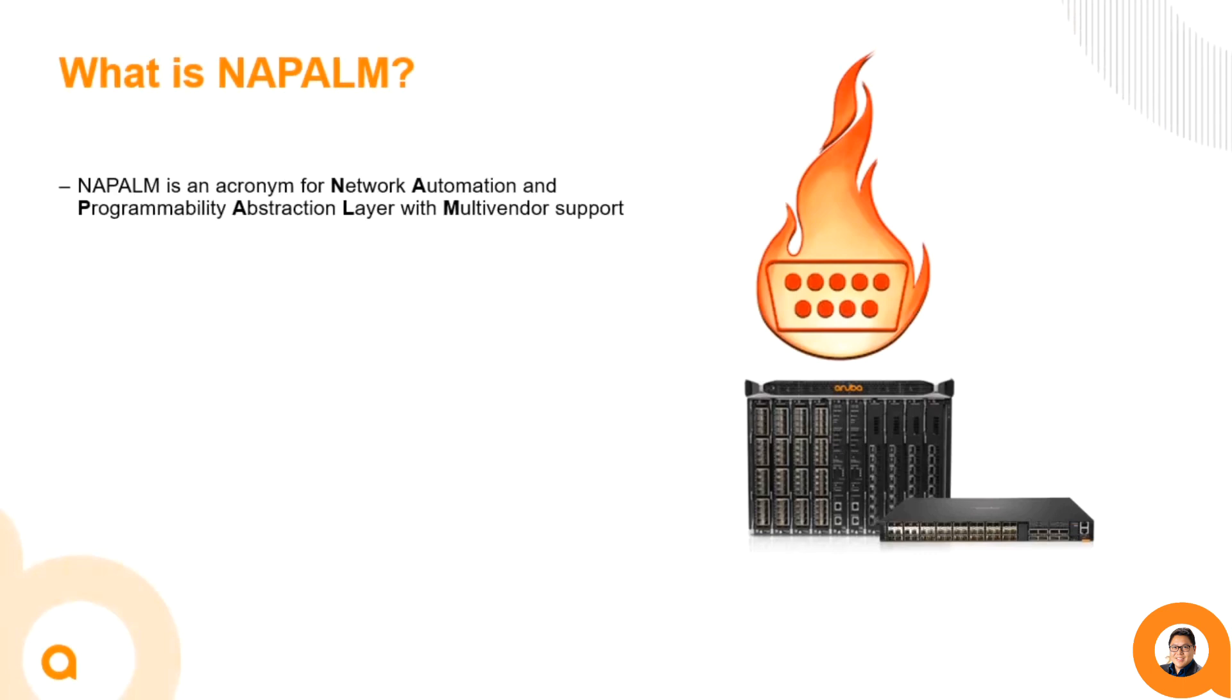Napalm is an acronym for Network Automation and Programmability Abstraction Layer with multi-vendor support. Whew, what a name. It is vendor neutral, cross-platform, and open source.